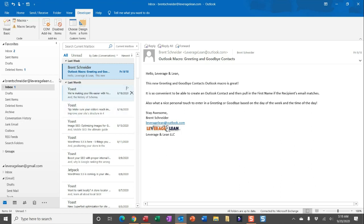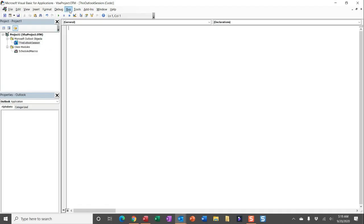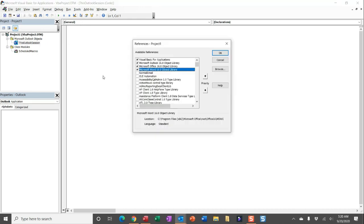Now navigate to Visual Basic, and within Visual Basic, head up to Tools and then References. Here you'll see all of the references that you need to have checkmarked to successfully run this macro. If you're missing any of them, simply scroll down to find them or click Browse to search for them. I do have these all indicated on the macro page at leveragelean.com.